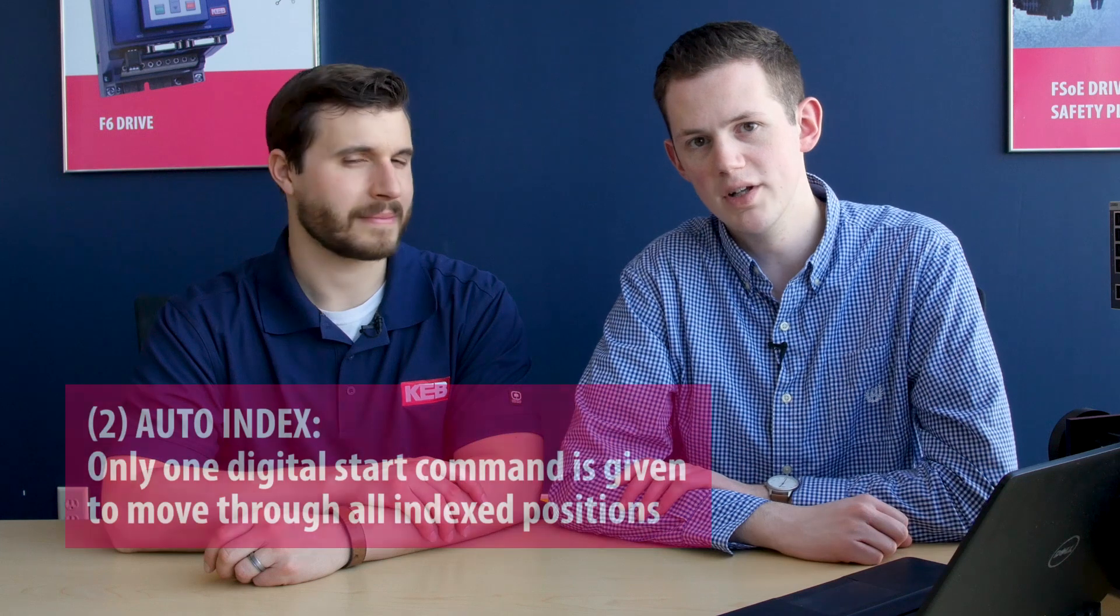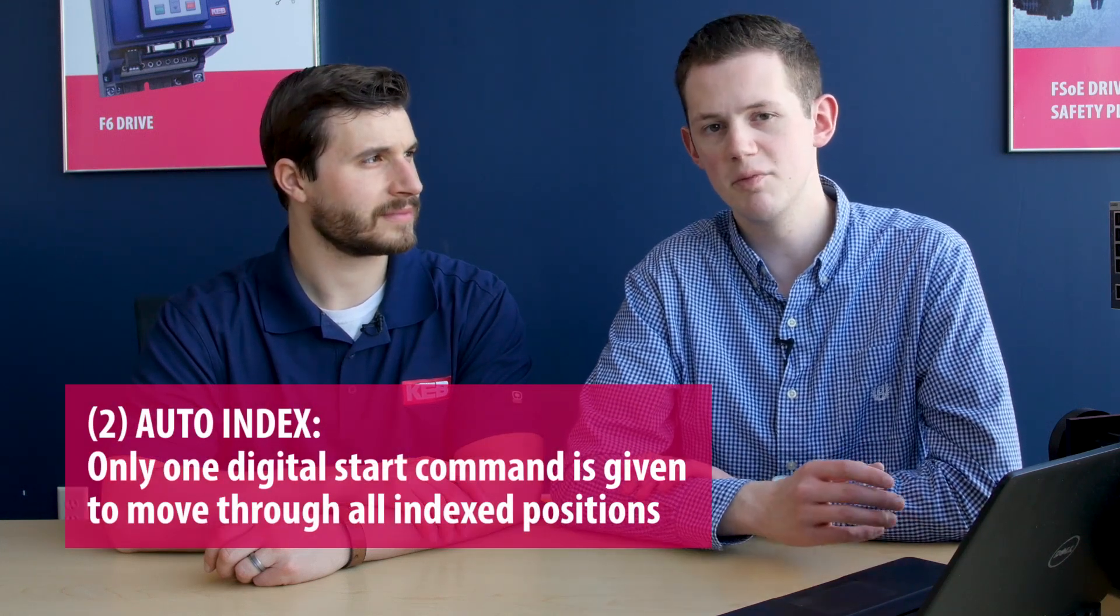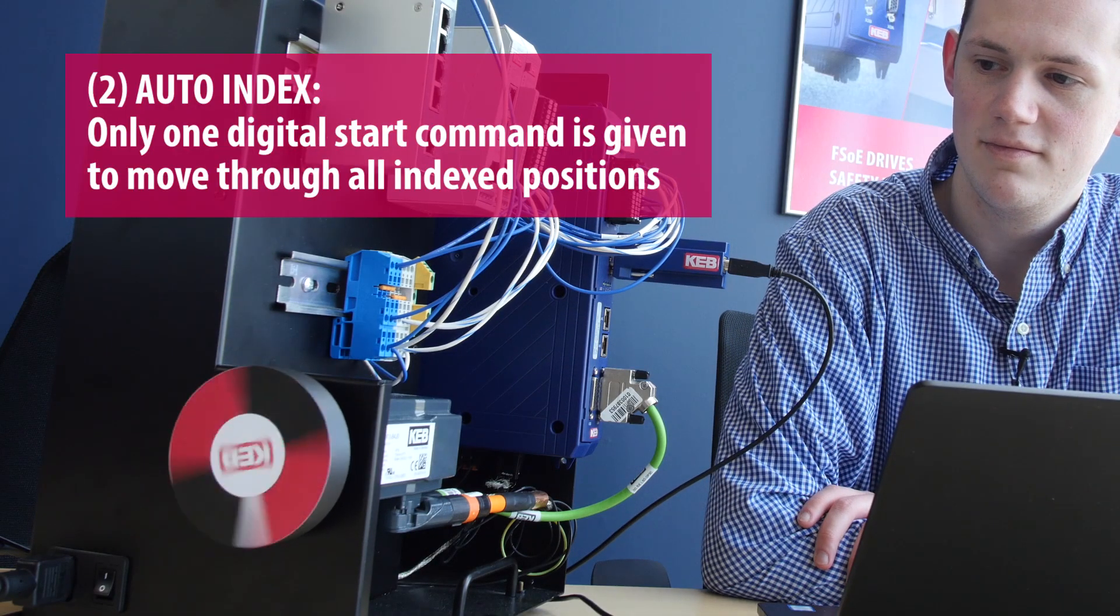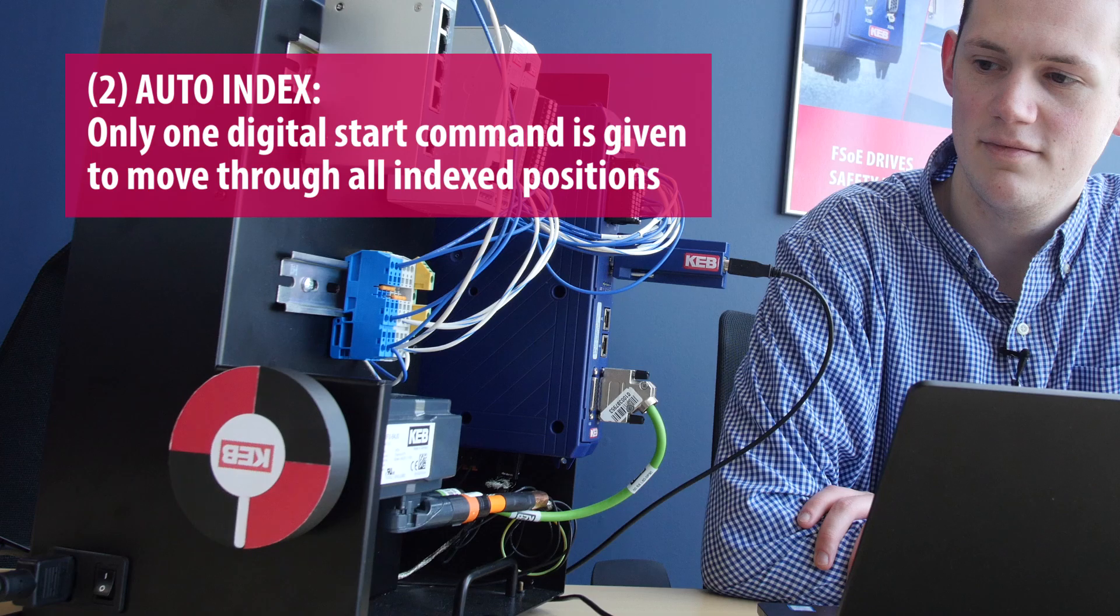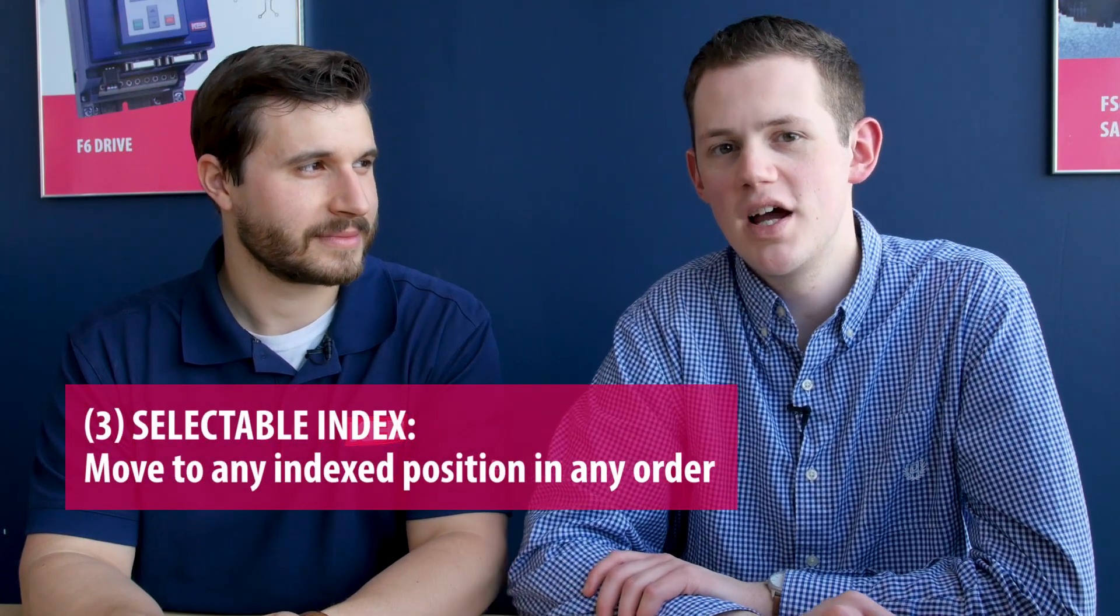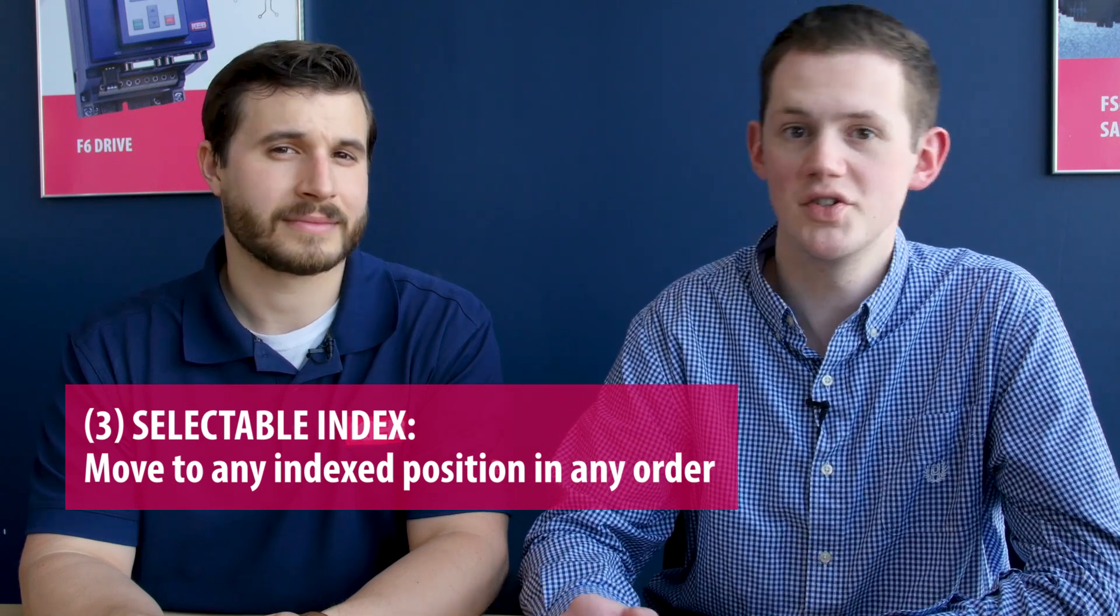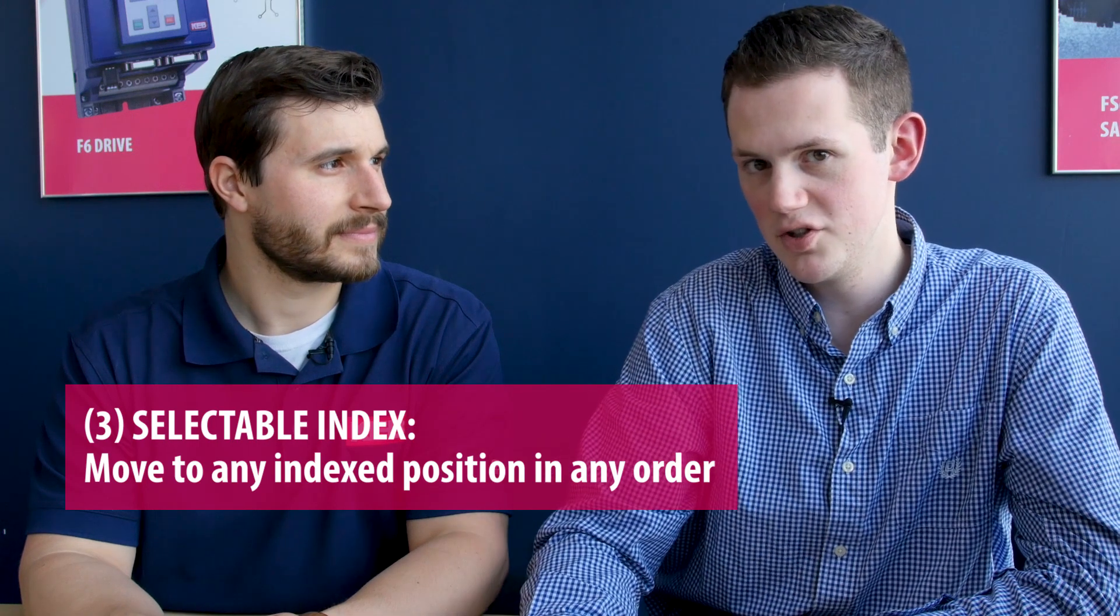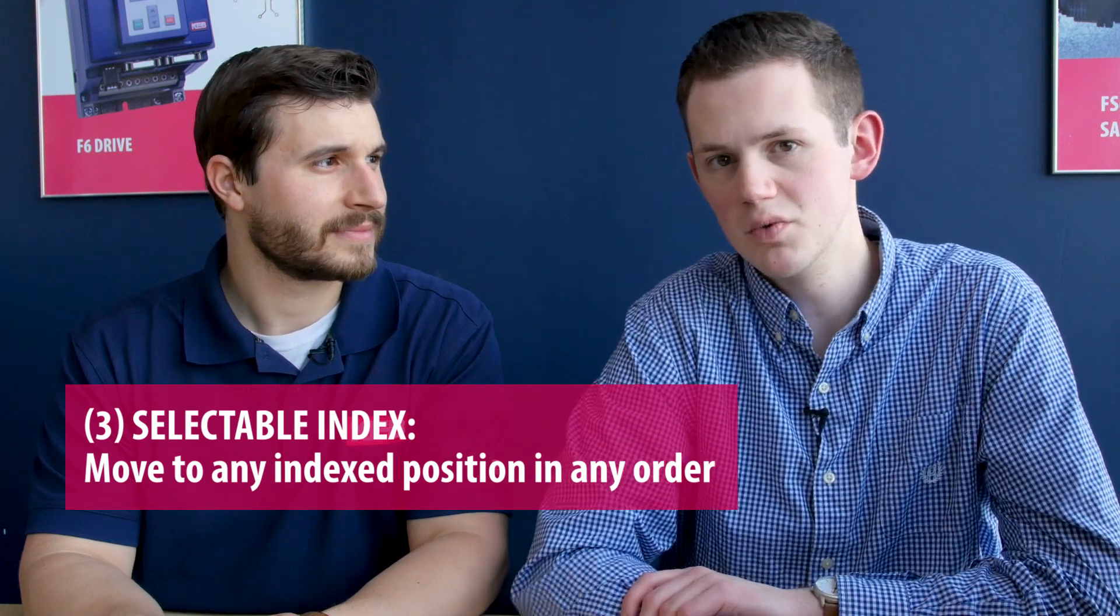The second mode is an auto index which behaves very similar to the stop after each index except requires only one positioning command at the onset of the sequence. Then the positioning module will automatically sequence through the 32-bit positions chronologically. The third positioning mode is considered a selectable indexing mode which will allow you to select any of the 32 indexing positions in any order that you want. So you can move between position 4 and position 8 back to position 2 to position 23 to position 7 and move any order that you would like.